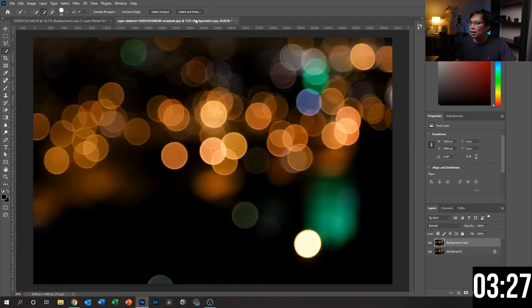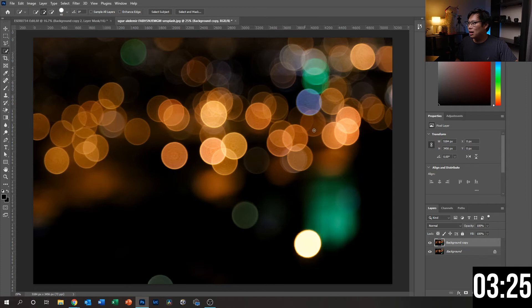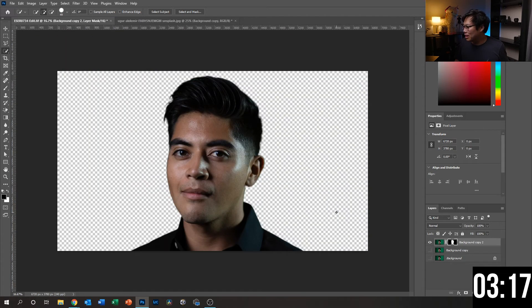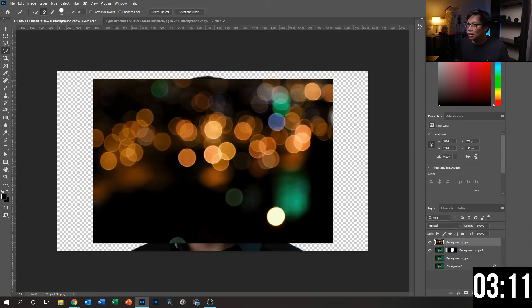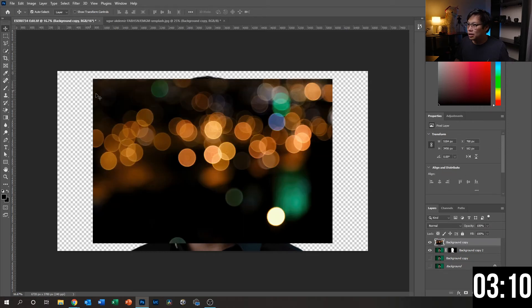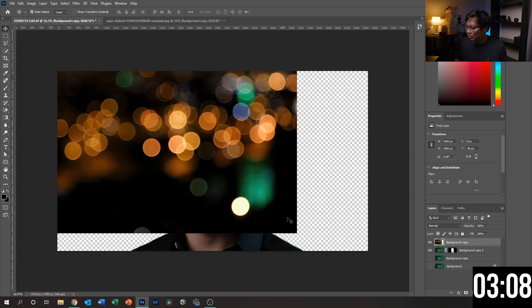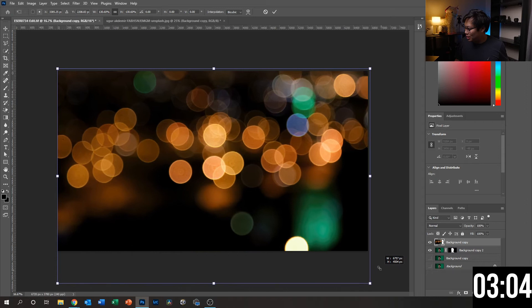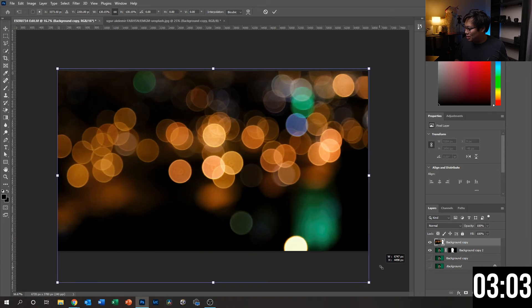This background I chose prior is this one — I can include a link to it in the description. I'm going to copy it with Ctrl+C on PC, then paste it and it's going to show up right here. What we're going to do is move it, make it bigger, and move it behind our subject.